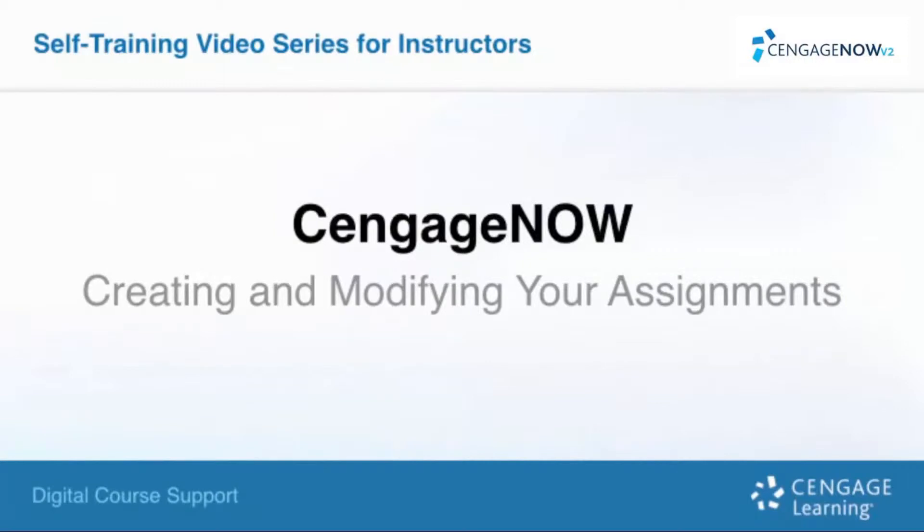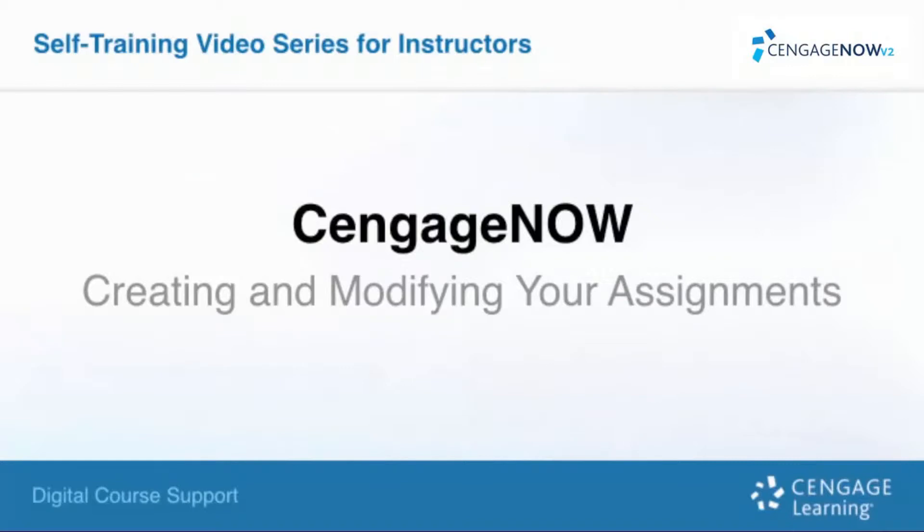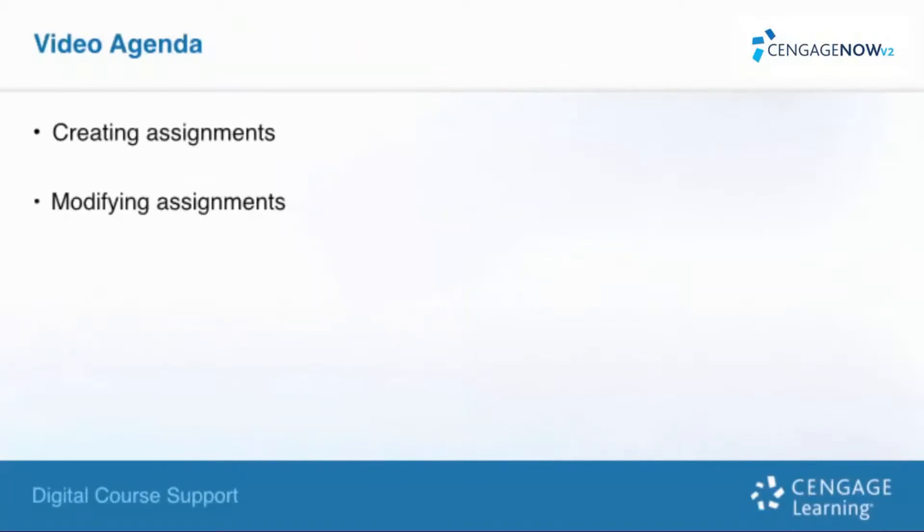Welcome to Cengage Learning's CengageNOW Creating and Modifying Your Assignments video. This is an installment of the Digital Course Support Self-Training video series for instructors. Our agenda for this video is to guide you through the steps of creating and modifying assignments for your course.